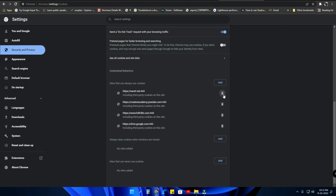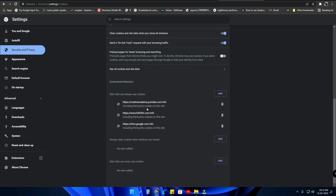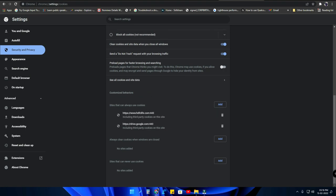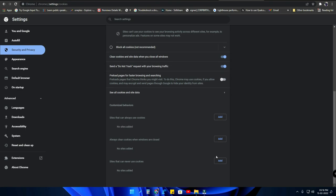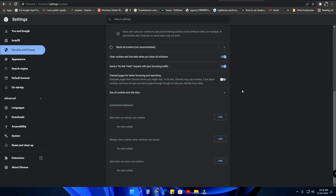You have to clear the cookies and delete that particular entry. If you don't need any of them, delete all. Also, if you are using Google Chrome, click on 'Clear cookies and site data when you close all windows' — this option will be really helpful.